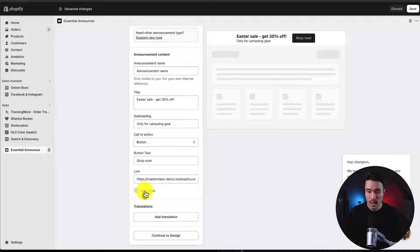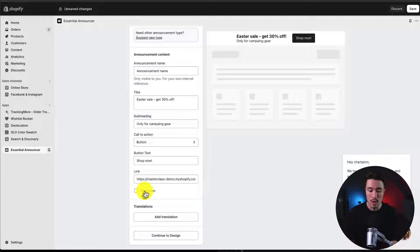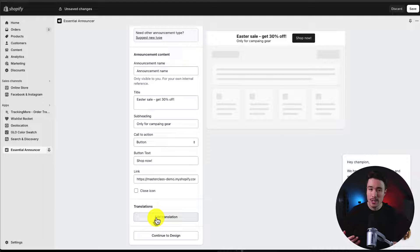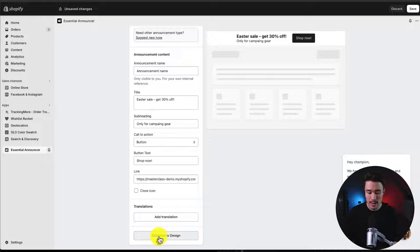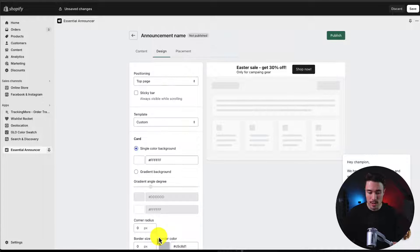I'm not going to add the close icon, as I want this bar to be visible completely across our store. We can also add translations if necessary, but I'm just going to click continue to design.